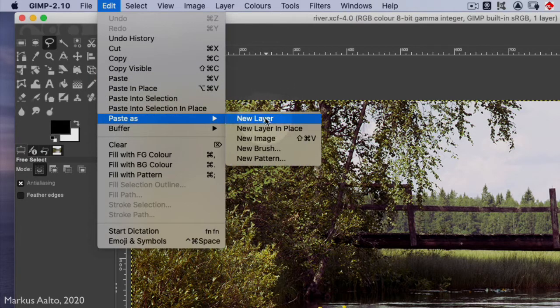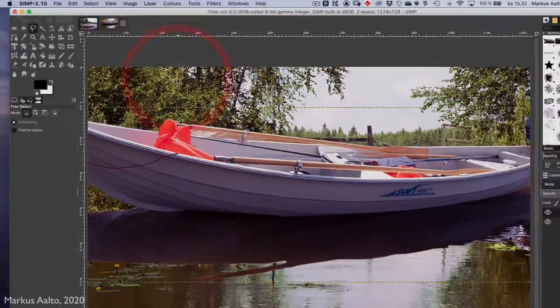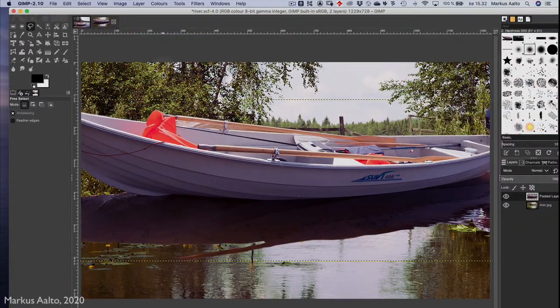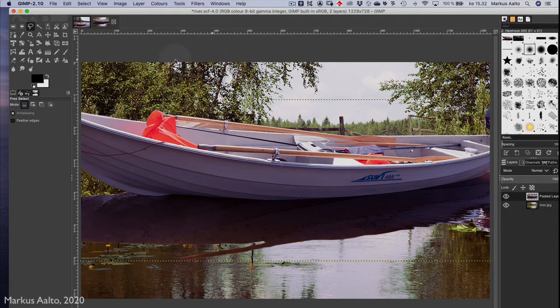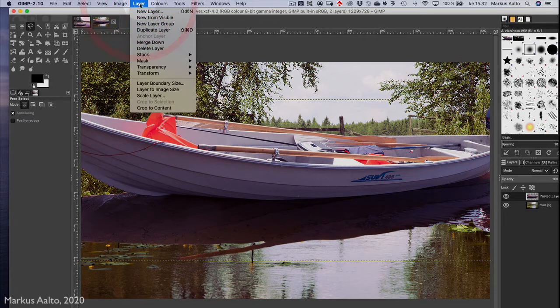Wow, it's a big one, so we have to make it smaller. We take Layer menu.